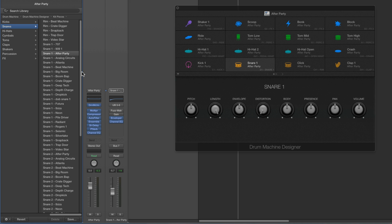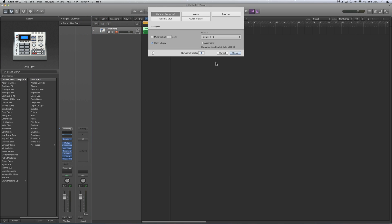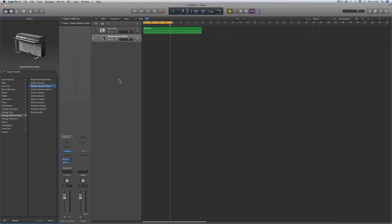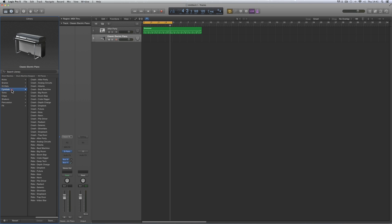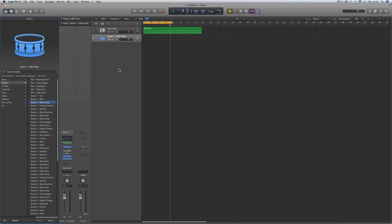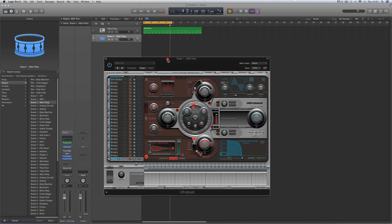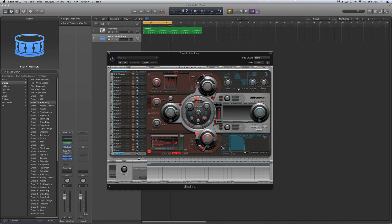So when you load one of these into drum machine designer, you're loading the UltraBeat voice with its sample and particular synthesis, and you're loading the output channel for that UltraBeat voice with its effects and EQ. These are just channel strip presets, just like a guitar, bass, or synth, so they can be loaded onto an instrument track independently of drum machine designer. On an instrument track I'll go to drum machine designer kit pieces and load any of these factory voice patches — I'll load up Snare One After Party. And there it is on an instrument track by itself, and Logic puts an UltraBeat on the channel because there has to be an UltraBeat there to load the actual UltraBeat voice into.